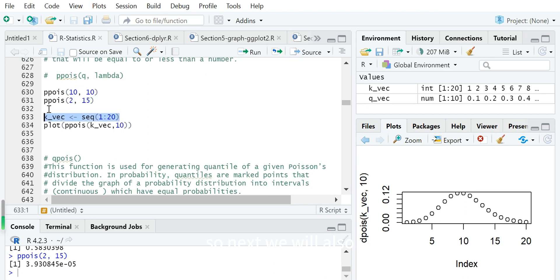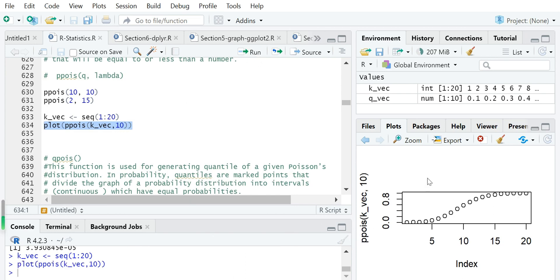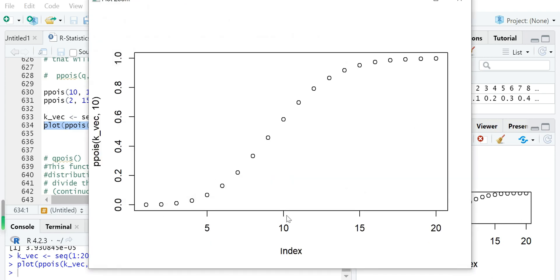Next, we will also create a vector from 1 to 20, then plot the cumulative probability for this vector representing random numbers in a Poisson process with average occurring time 10. You can see that for random number 10, its cumulative probability is about 0.6, which means almost 60% of the probability will occur with a random number less than or equal to 10 in this Poisson process.